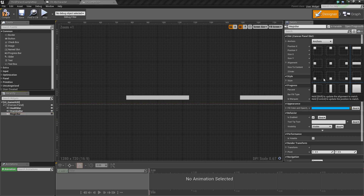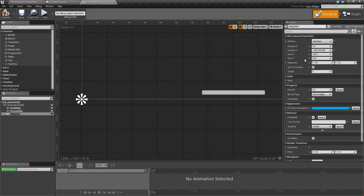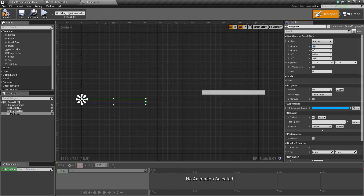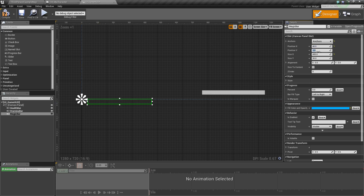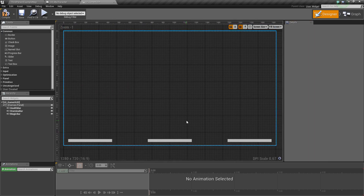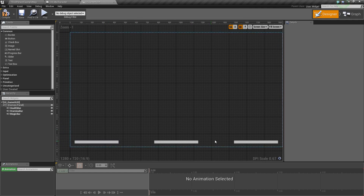For the magic bar, anchor it to the bottom left. Make sure the values are zero, then change the size X to 400, position X to 40, and position Y to negative 60. You should now have all three bars lined up along the bottom of the screen.